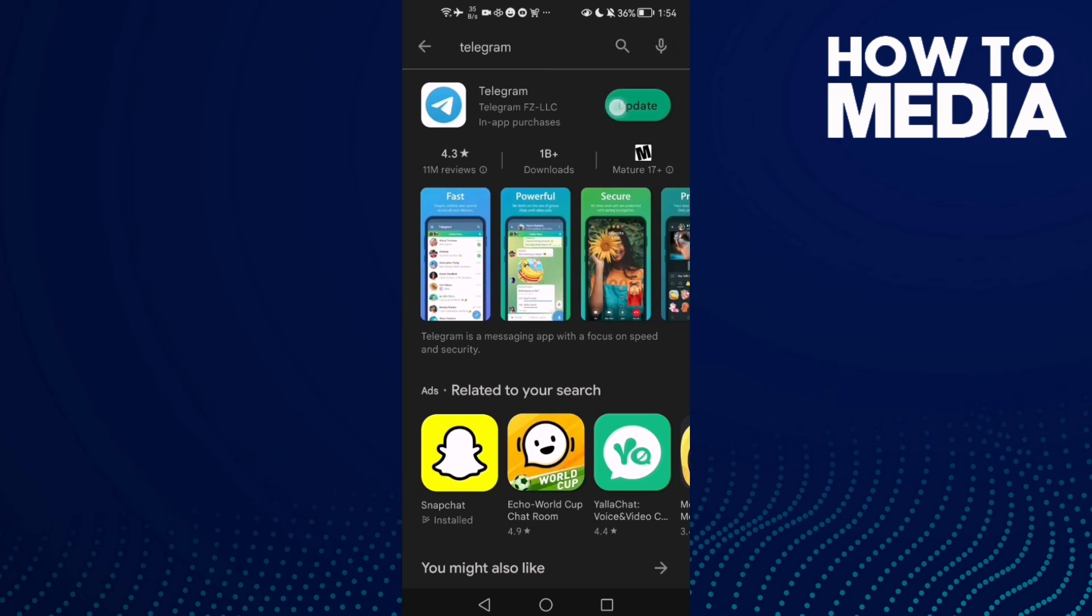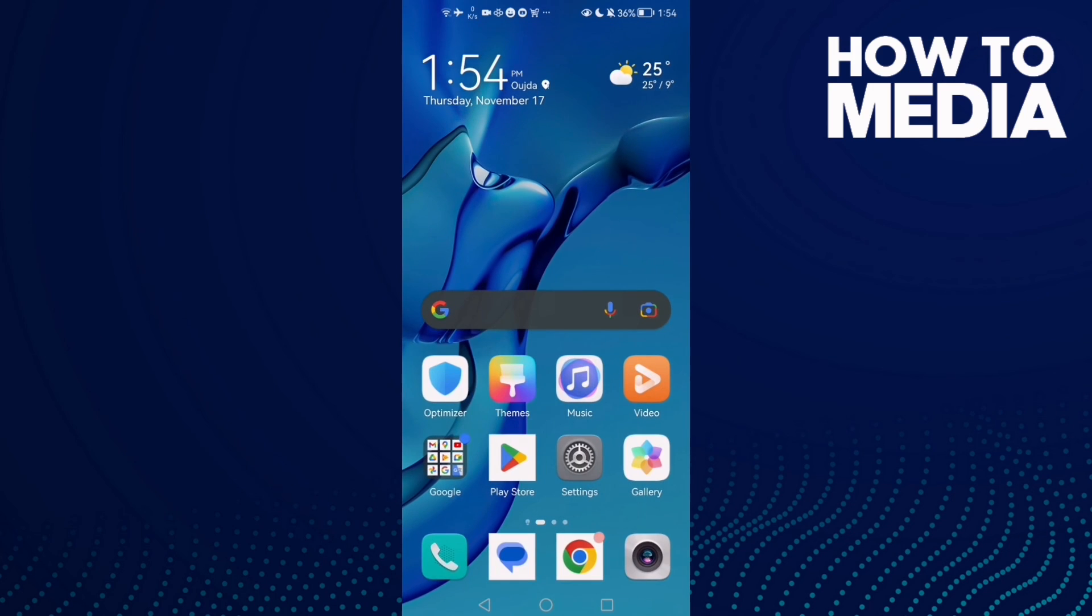And that's it, just update your Telegram and your problem will be fixed. Just restart your phone and try. And that's it for today's video. Don't forget to like and see you in the next video.